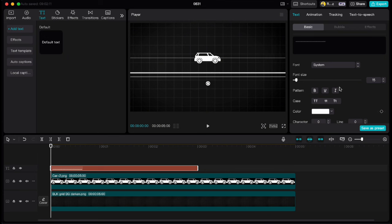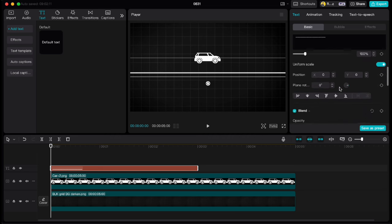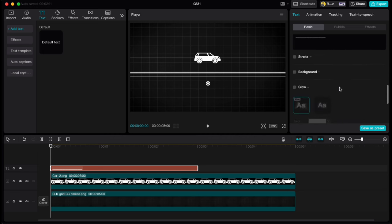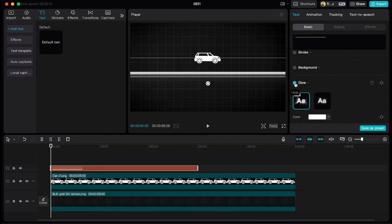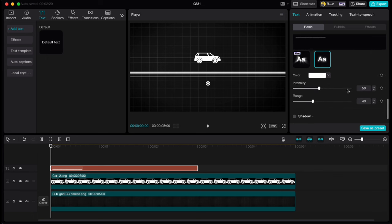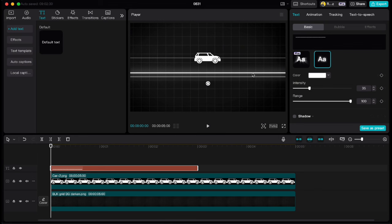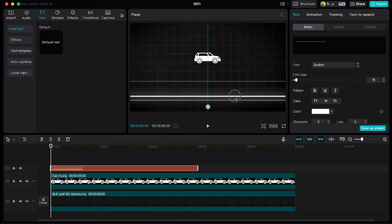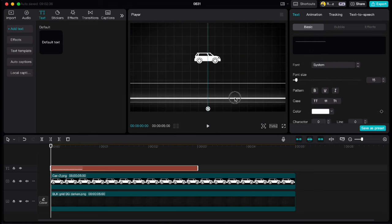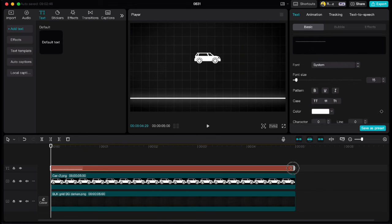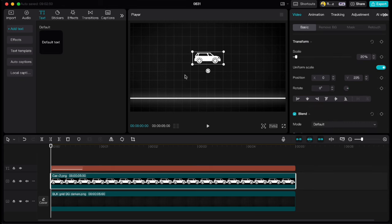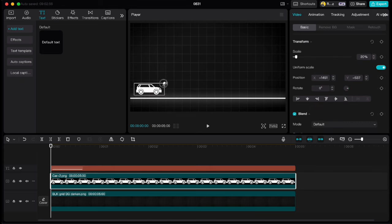We can also add a little glow to our road, scroll down, click on glow, select the right option and set the range to 100 and intensity to 35. Move it down and extend it to the same length as the other clips. Move the car to the line and make it a little bit smaller.